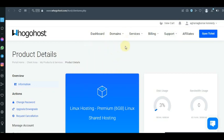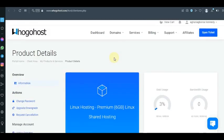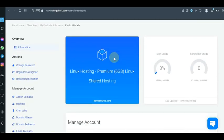You have to log into your GoHost dashboard or your GoHost service area to access this page. Once you log into your service, you're going to go to your services and purchase a web host. If you already purchased a web host, you want to enter your web host — as you can see, this is a web host which I purchased from GoHost, this is my account.